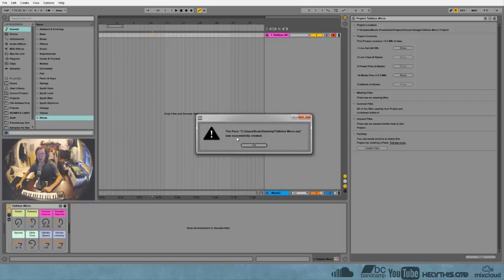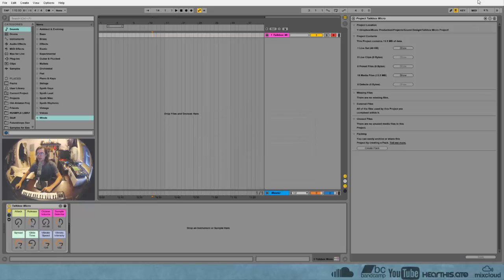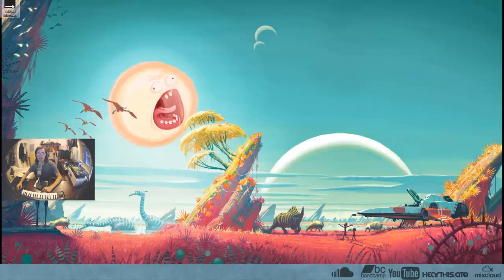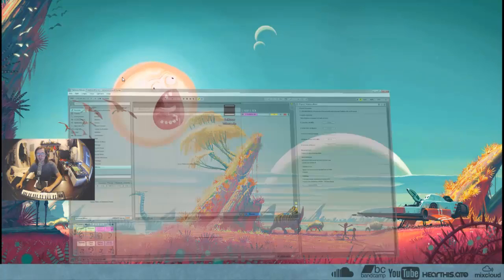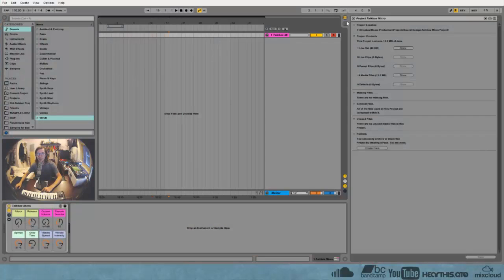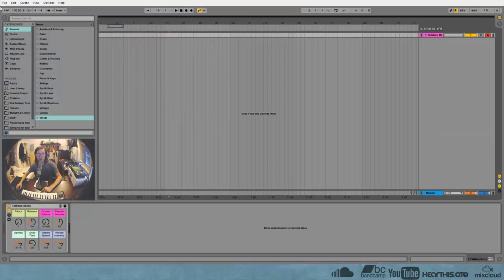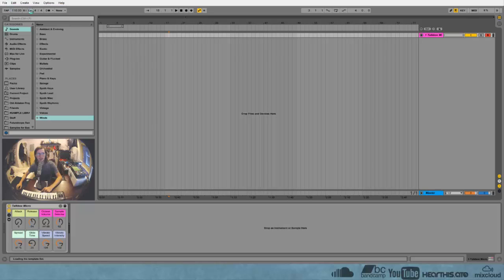And you can see it's adding the samples into the pack and now we just have one file on our desktop. And this will be the file that I send you guys. So once you get that file, how do you use it?